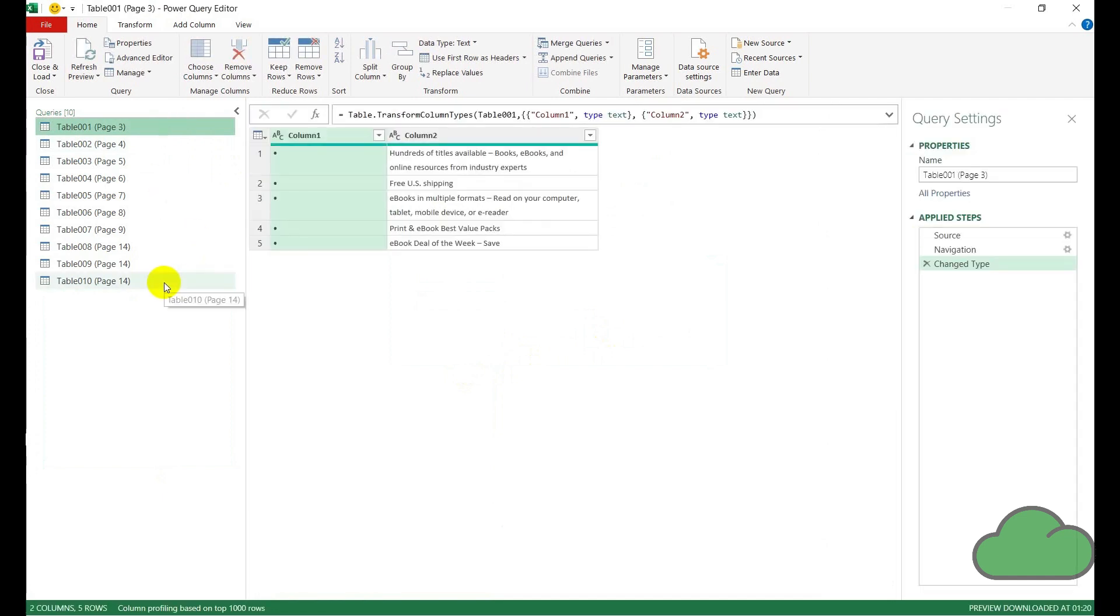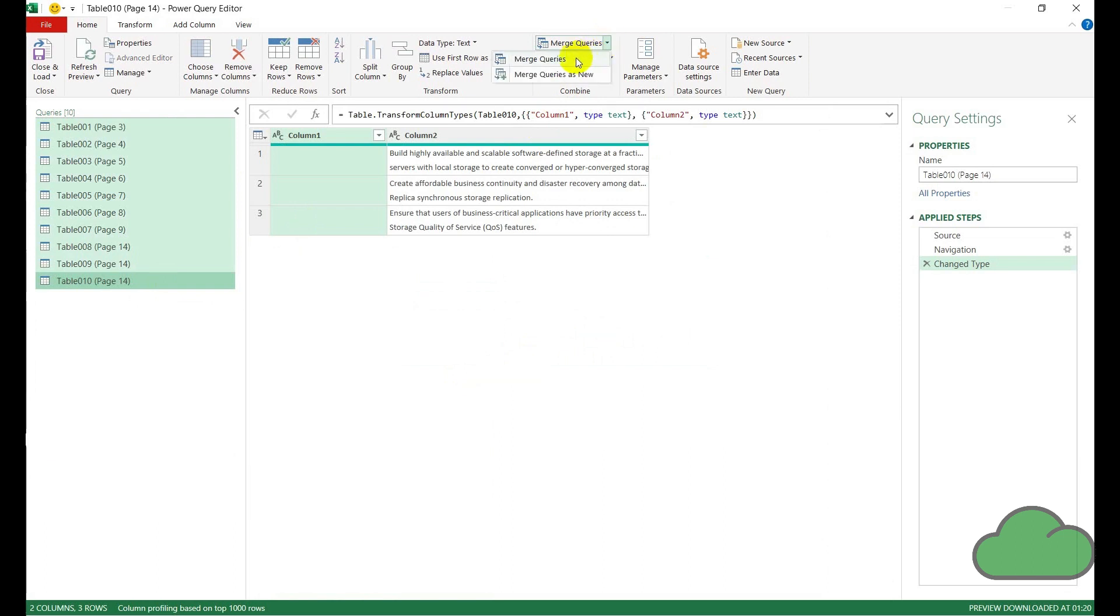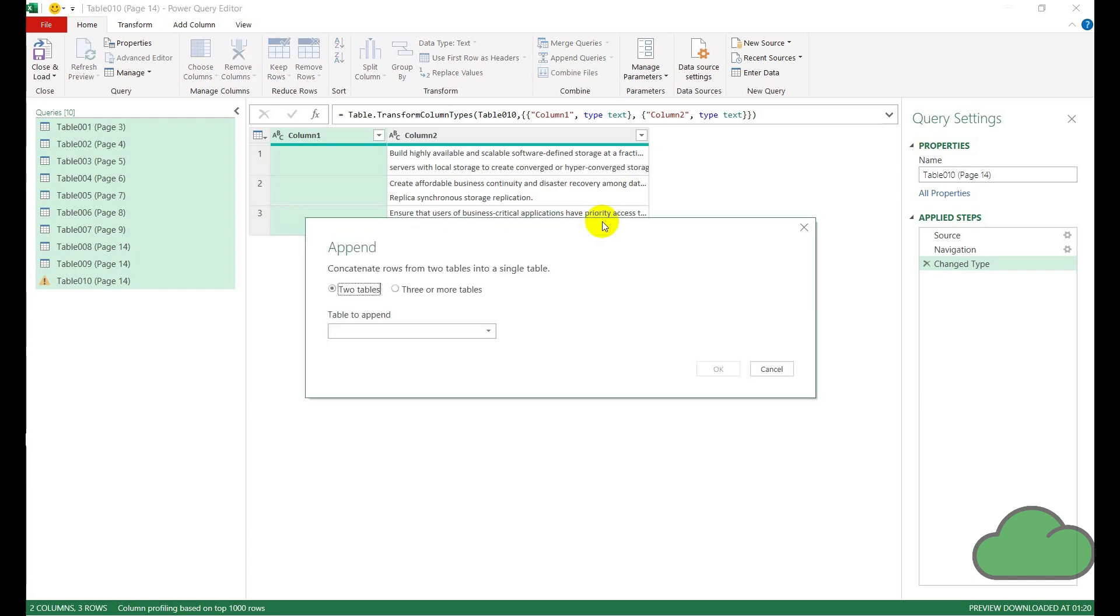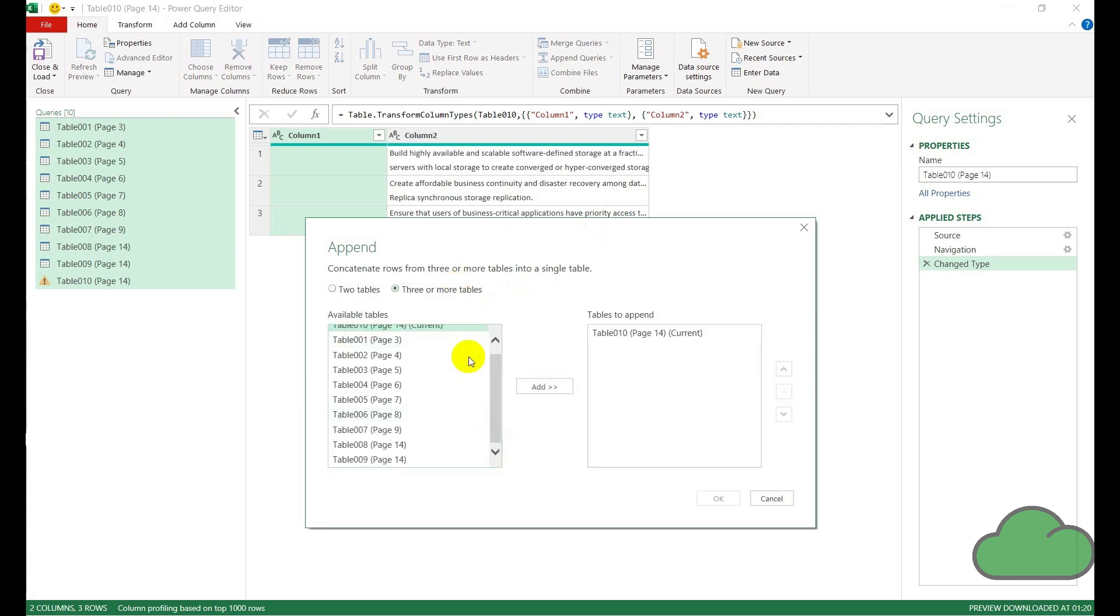I select them all, select Merge Queries in the menu item at the top here in the Home tab, and then I select multiple tables—that's more than two—and then add them. So what this is doing is merging all of those tables into one large table.